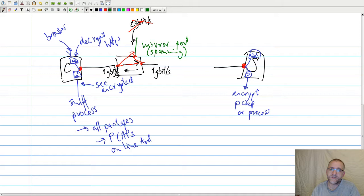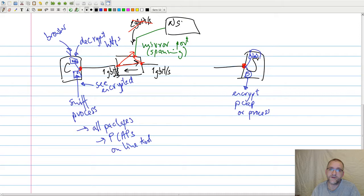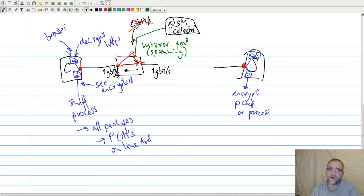This gets shipped to some sort of system — some sort of network security monitor system, or similar — let's call it a collector. This collector will then process it just the same way as the online process or the pcap approach would do. It's basically the same as if you ran Wireshark there.